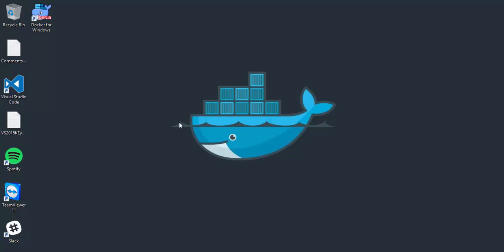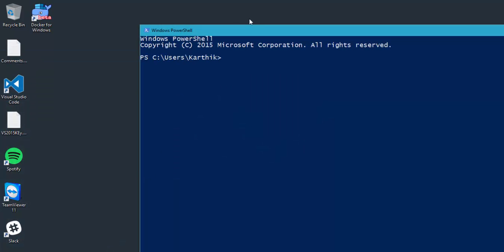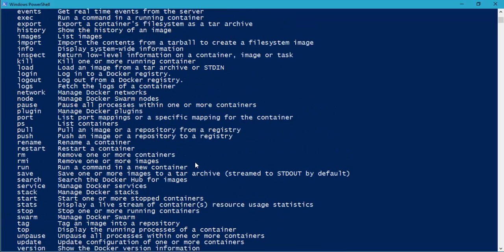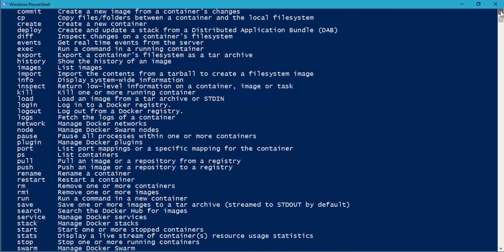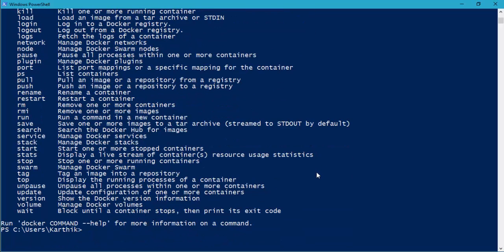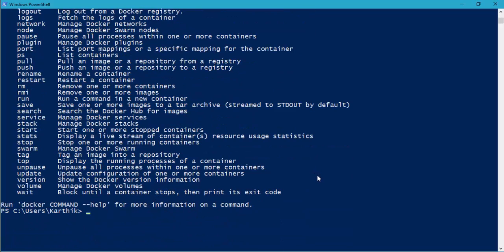So let's quickly see some of the commands. I'm going to flip to PowerShell. I'll show you the first and foremost command, which is Docker help. You can see I'm typing 'docker --help'. So if you type help like this, it acts as a parameter. You can see the different kinds of help available within Docker — attach, build, commit, cp (copy files and folders between a container and the local file system), create, deploy, and so many more things you can go through manually.